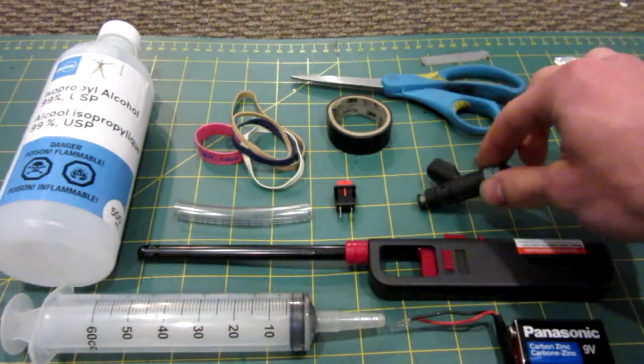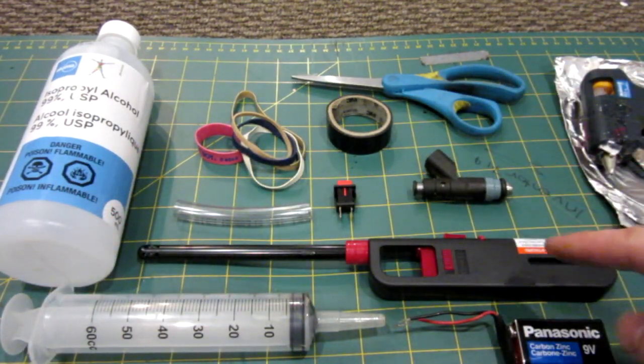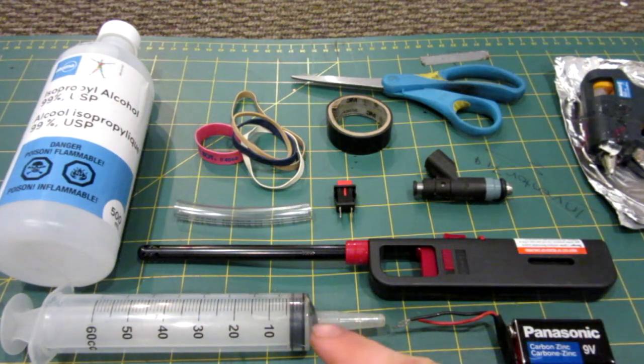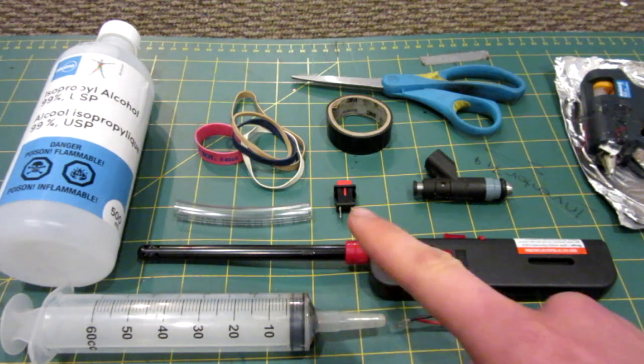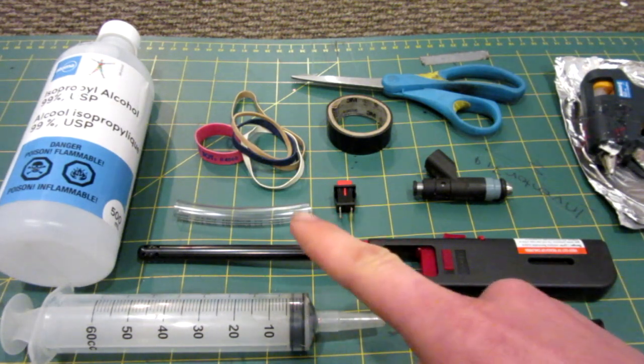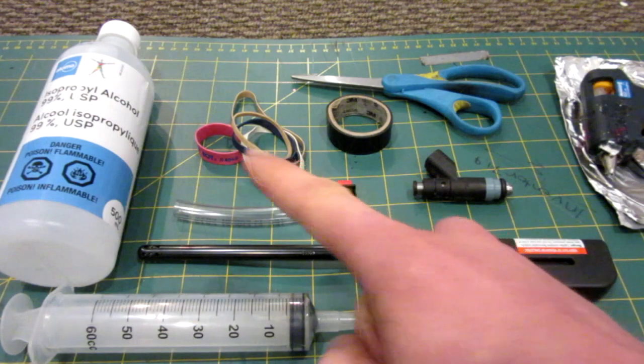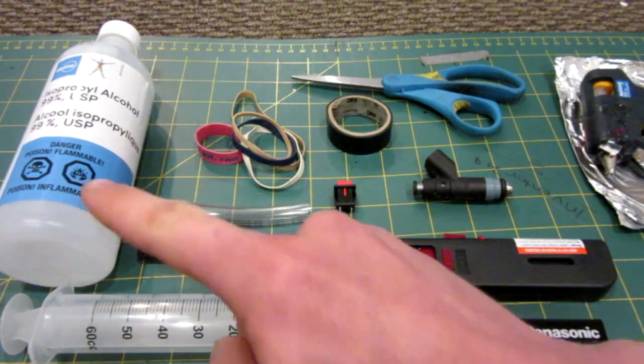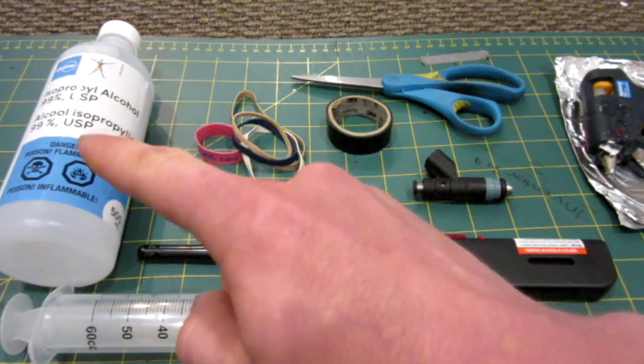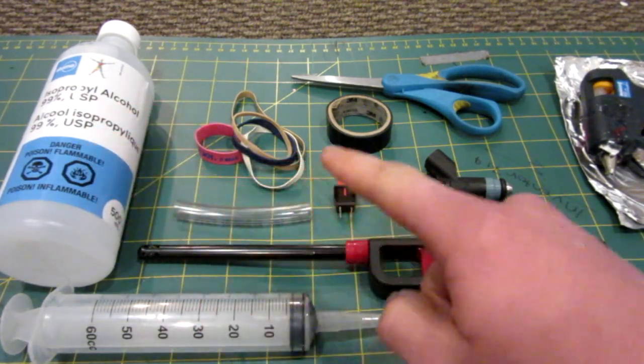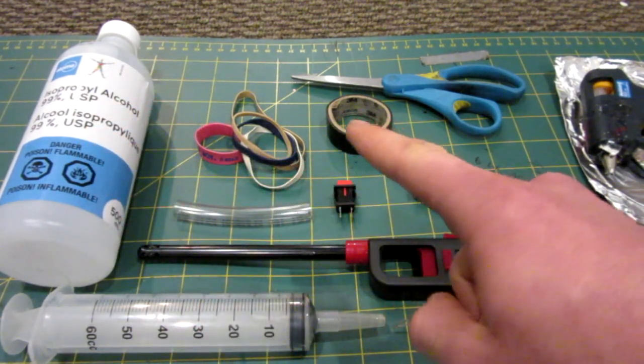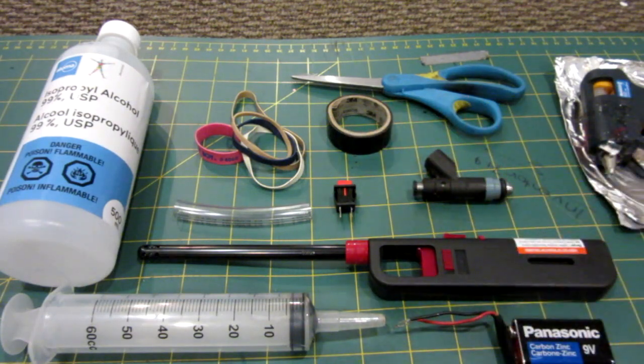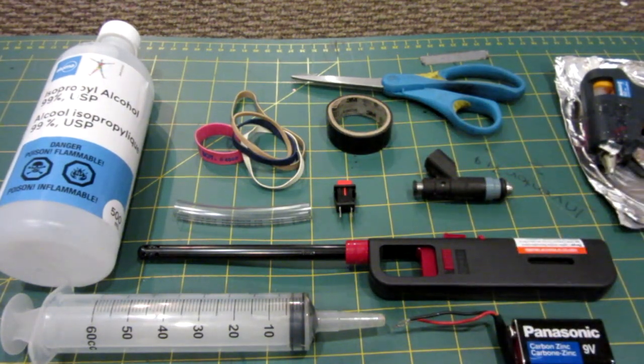Along with that you will also need a barbecue lighter, 9 volt battery, syringe, a push button, a little bit of tubing, some elastics, your fuel. I'm using isopropyl 99% alcohol, some tape, scissors, hot glue gun, you know the standard stuff.